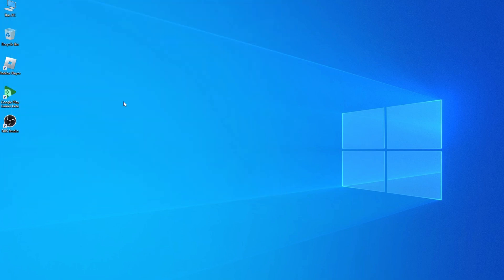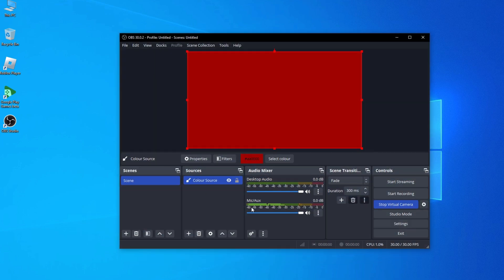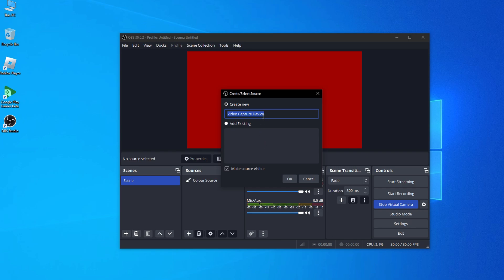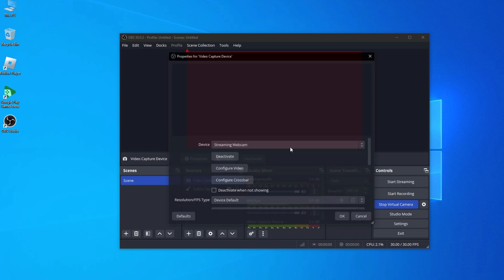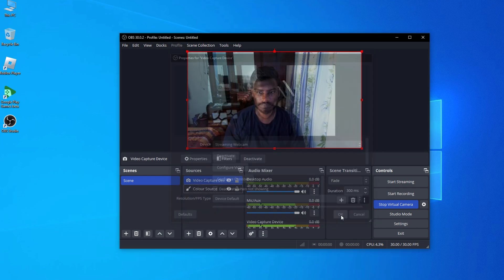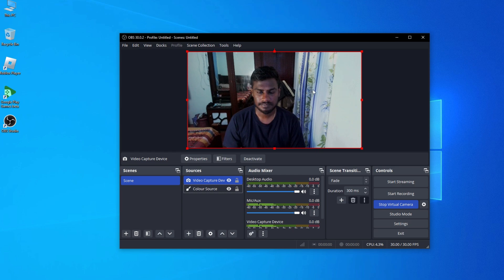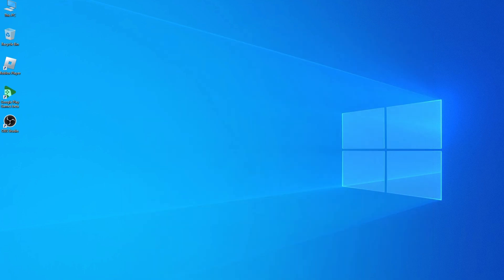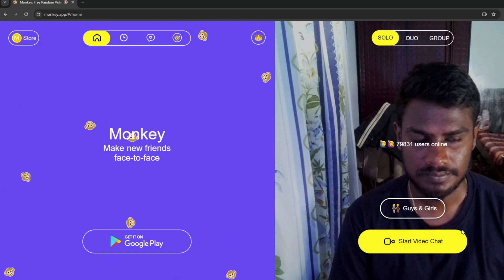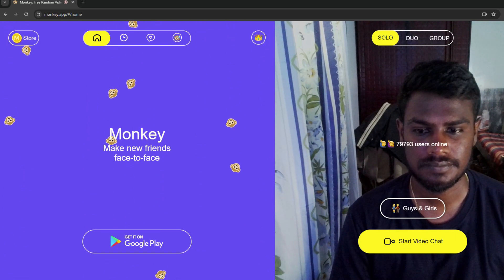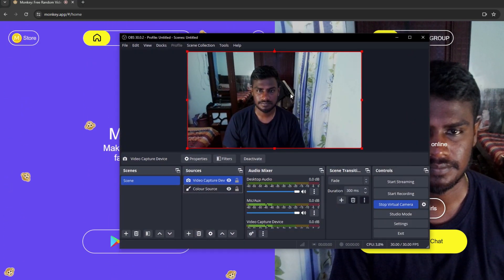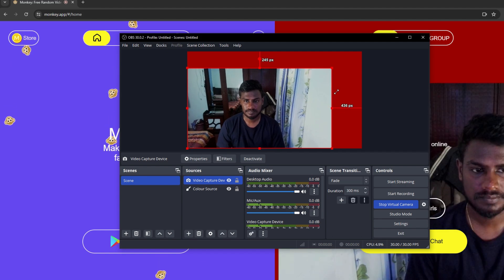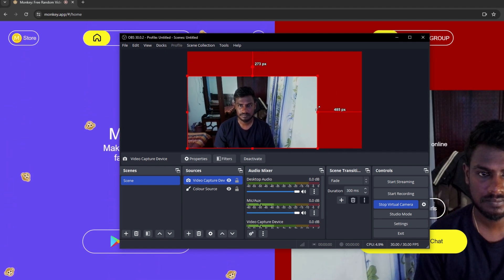Then open OBS Studio and add video capture device. After that, select your webcam and click OK. Now open Monkey app and you will see your webcam works fine with OBS virtual camera. Now you can use OBS virtual camera on Monkey app.